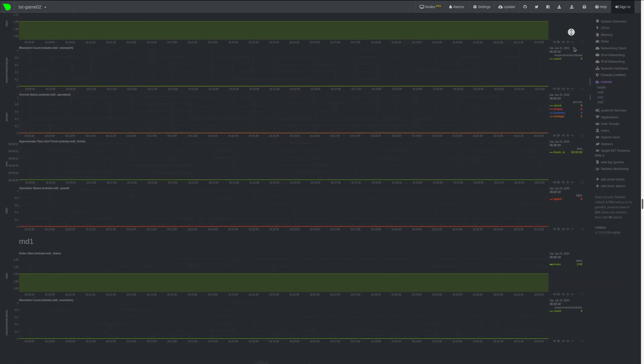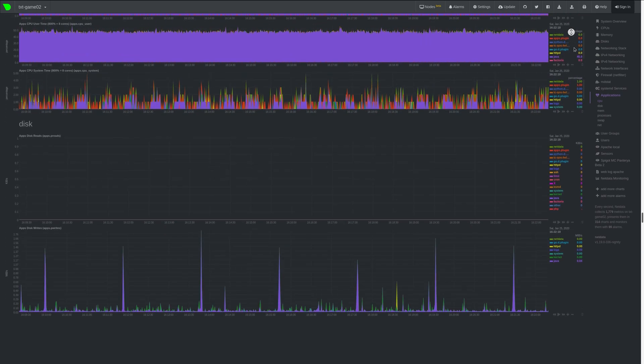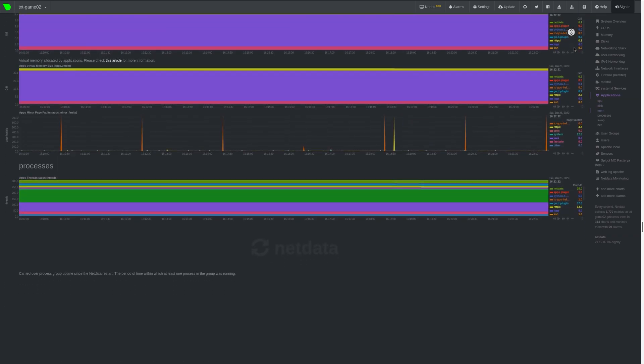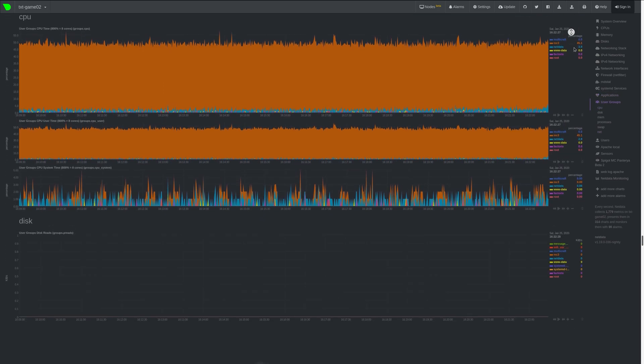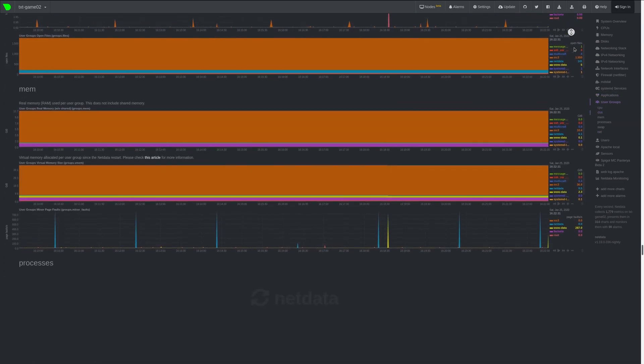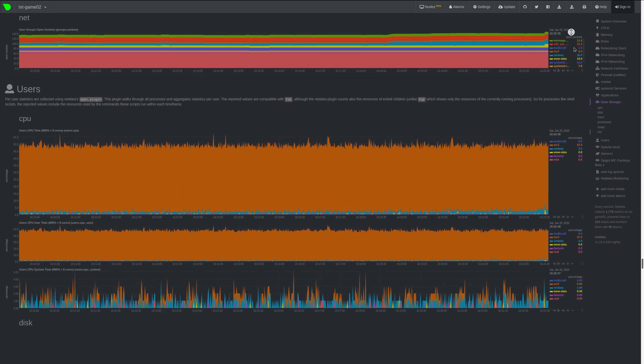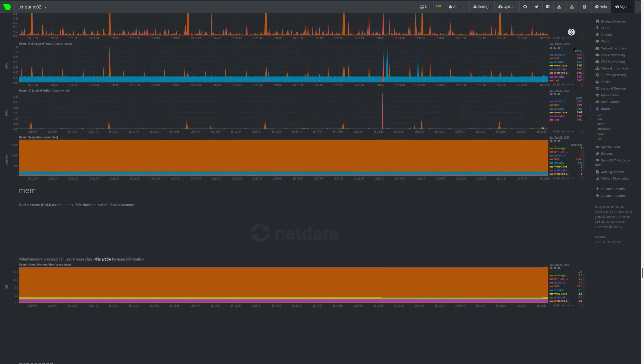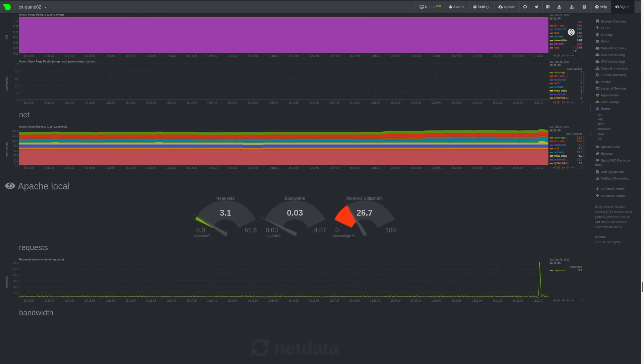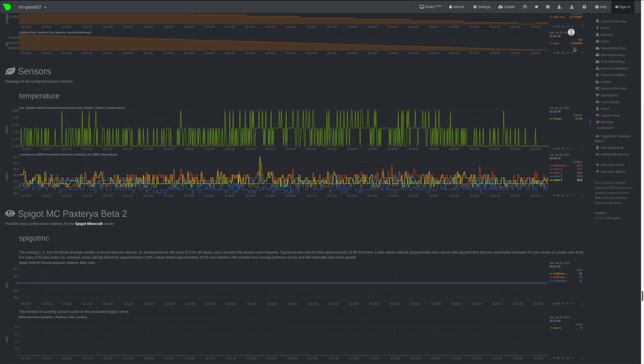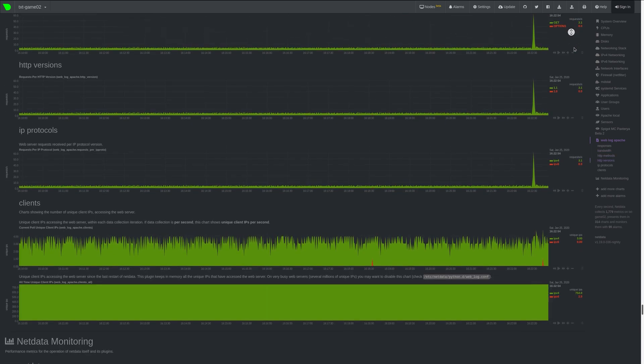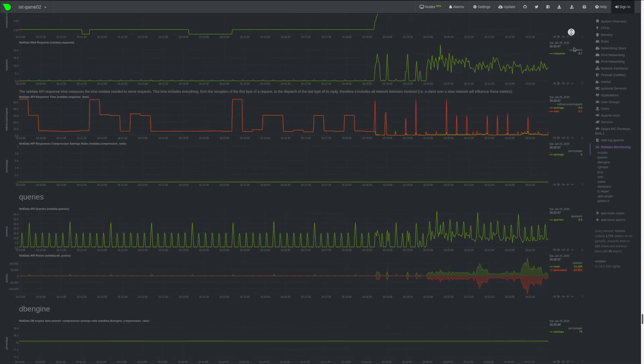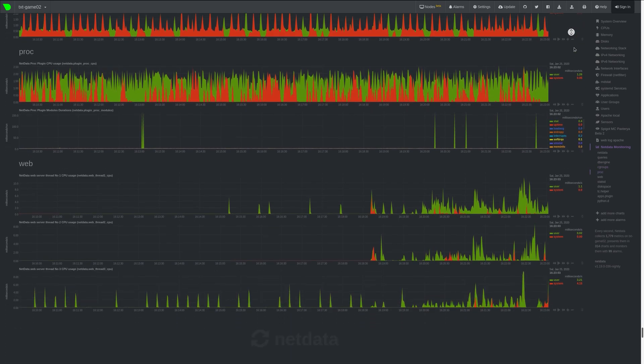NetData does however have its shortcomings. The non-centralized architecture doesn't allow you to see if your servers are completely gone from the network and it makes it difficult to look at the bigger picture. Its let's attack and do everything automatically attitude also means that you won't be able to tell if specific programs or services stopped working. You can work around that by writing your own plugins that monitor your application and a custom alarm could tell you when something isn't behaving as it should.